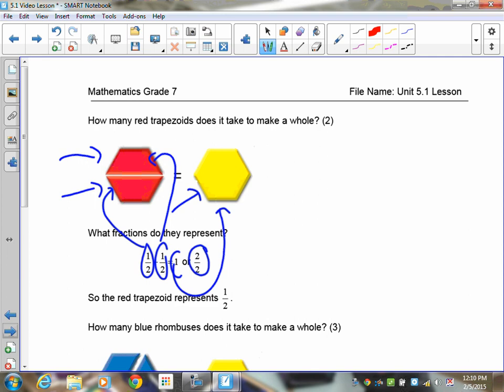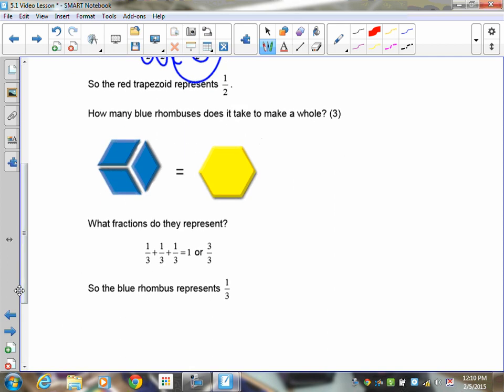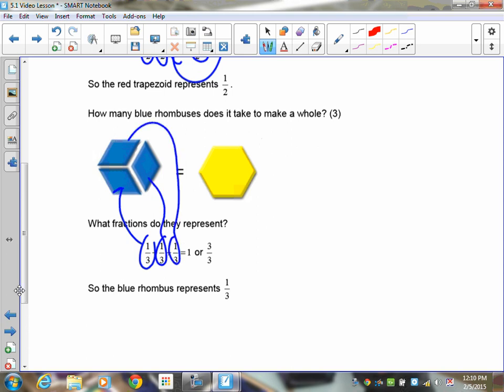We can do the same exercise with the blue rhombuses. You can have one-third, another third, and another third — when you put them all together they will fully cover the yellow hexagon. So one-third plus one-third plus one-third adds up to give you one full hexagon, or three-thirds. Because it takes three blue rhombuses to cover the hexagon, the blue one represents one-third.